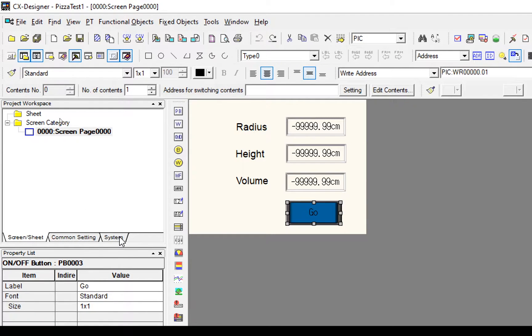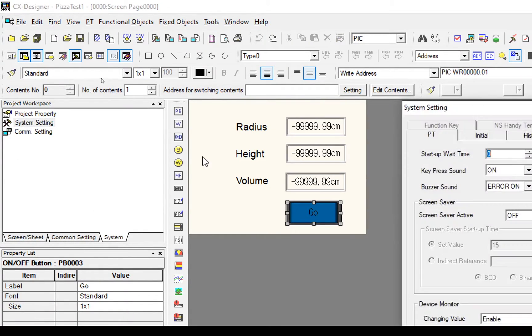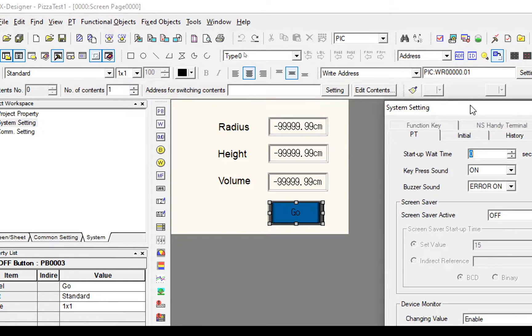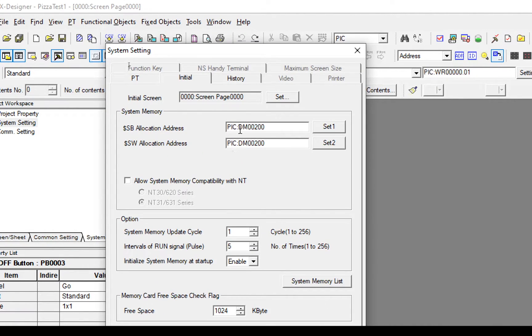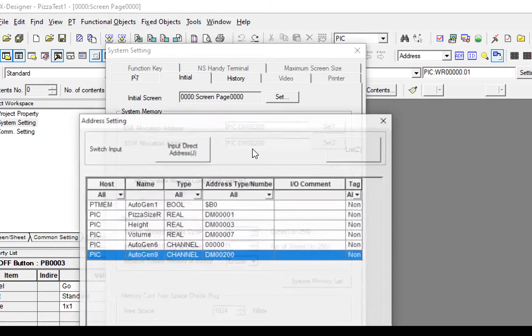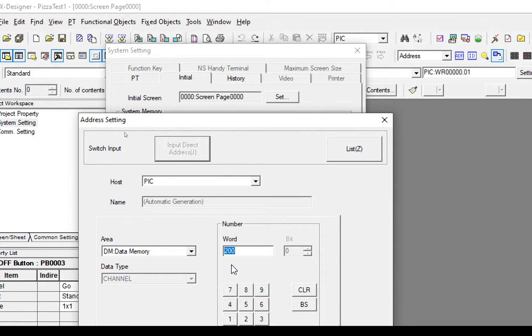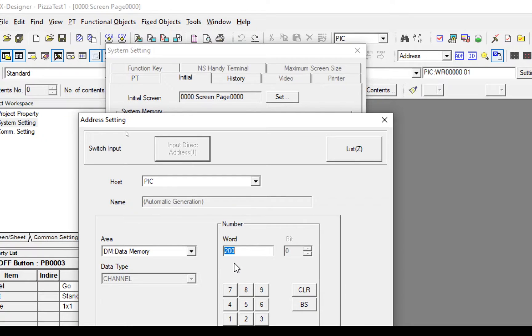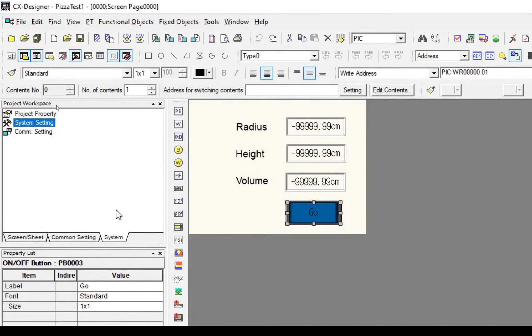The first thing we need to check is in Systems and System Settings, we need to check that we have the right initial settings. The system memory addresses both need to be set to DN200 or the data memory 200. This will be set in my PLC.